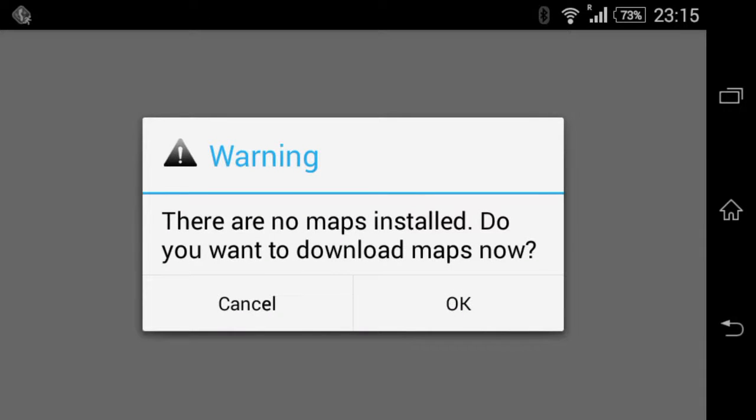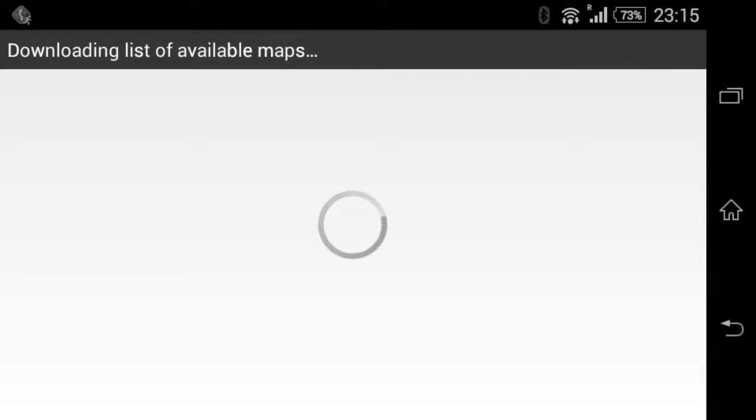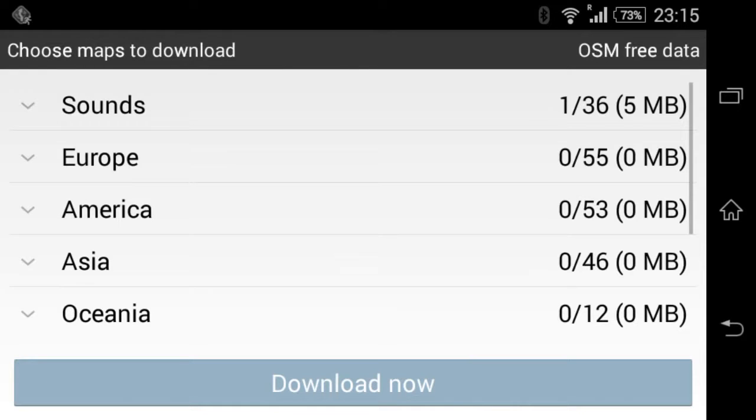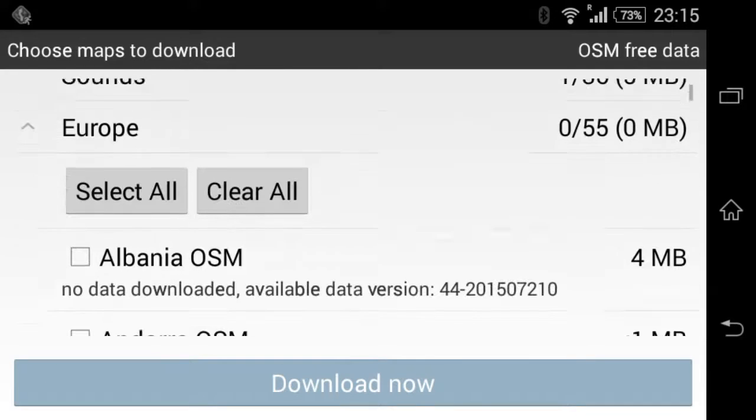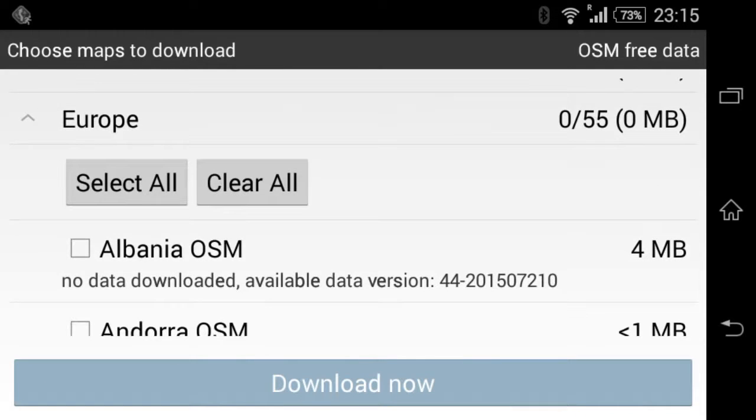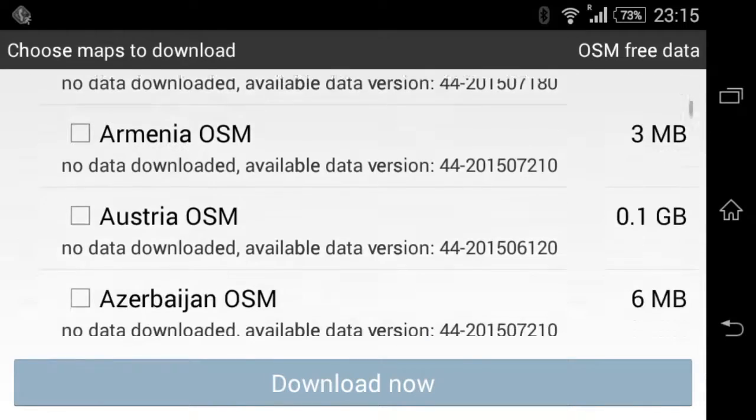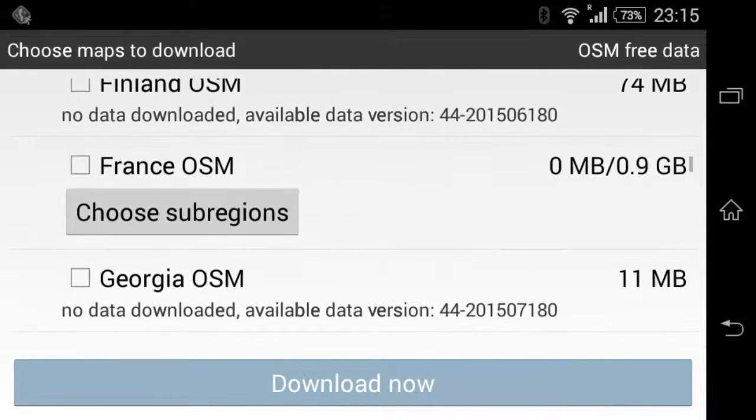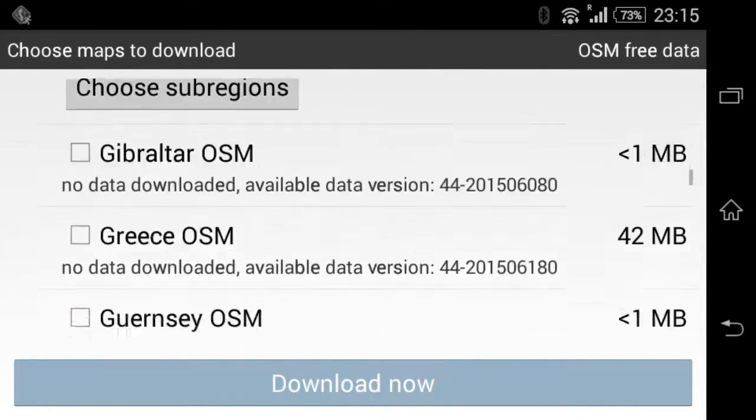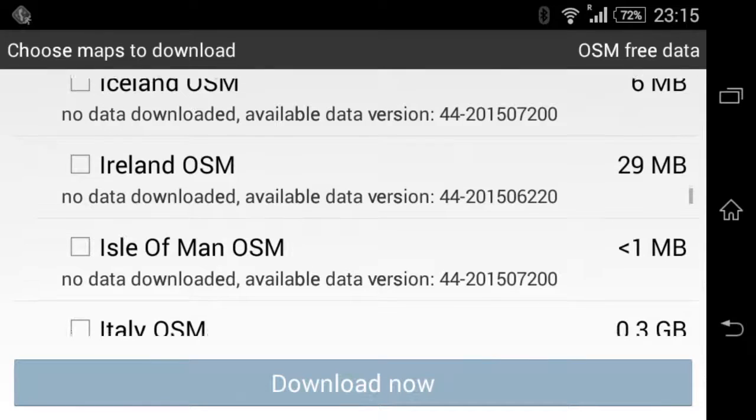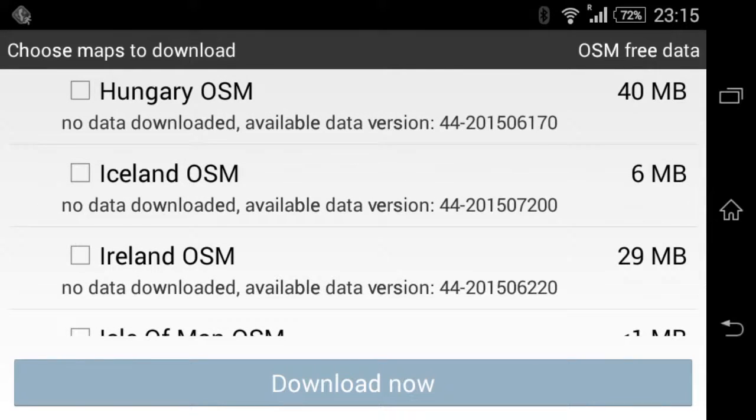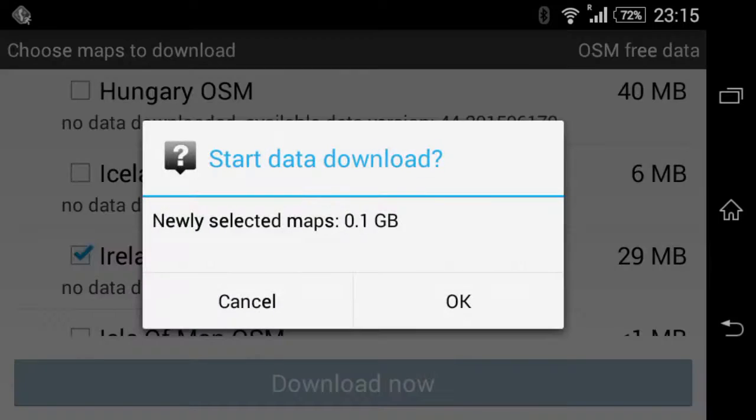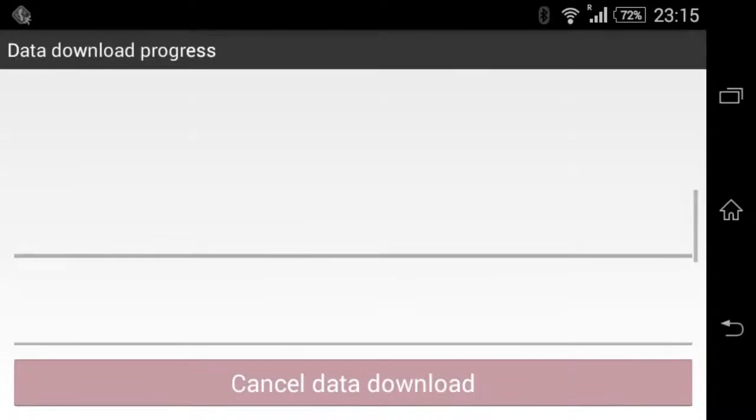Now, do you want to download maps now? Okay. Again, go into Europe. And I'm not going to do the whole thing, I'll just pick out where I am, which is good old Ireland.